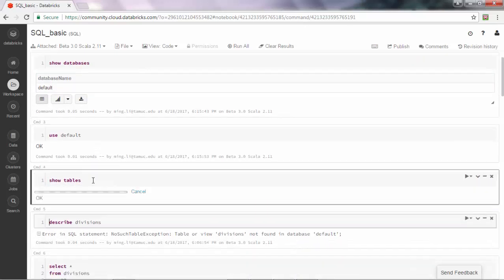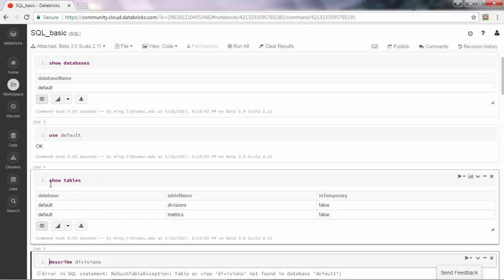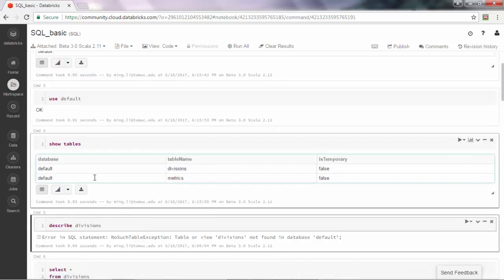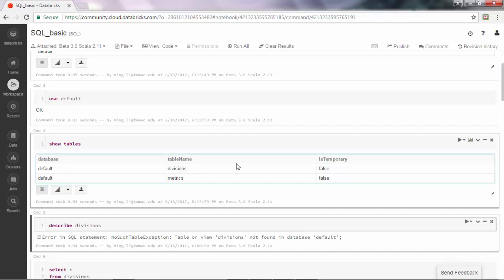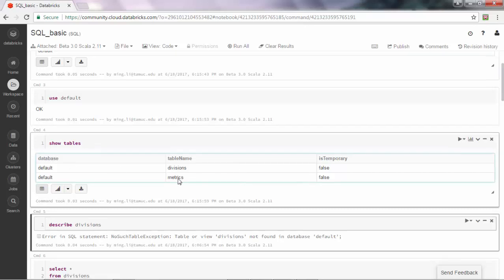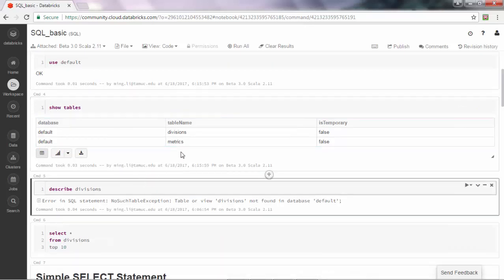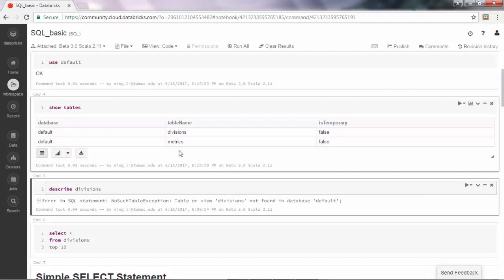Using the show tables command, we can see it shows for the default database there are two tables: one is called divisions and the other called metrics.